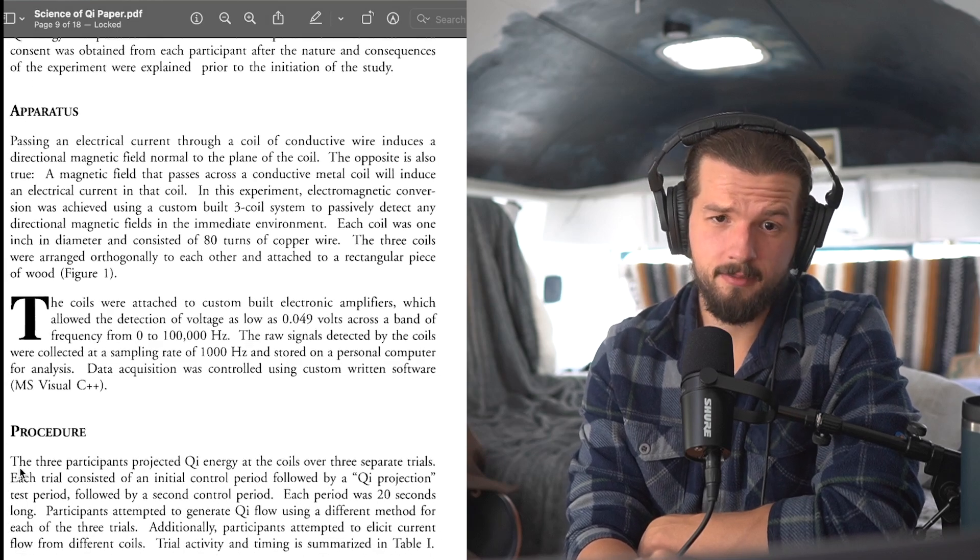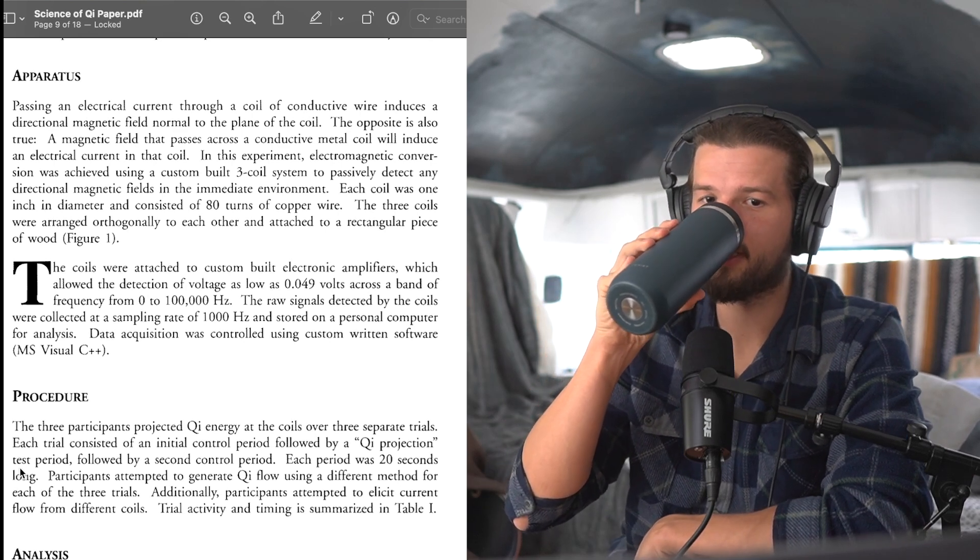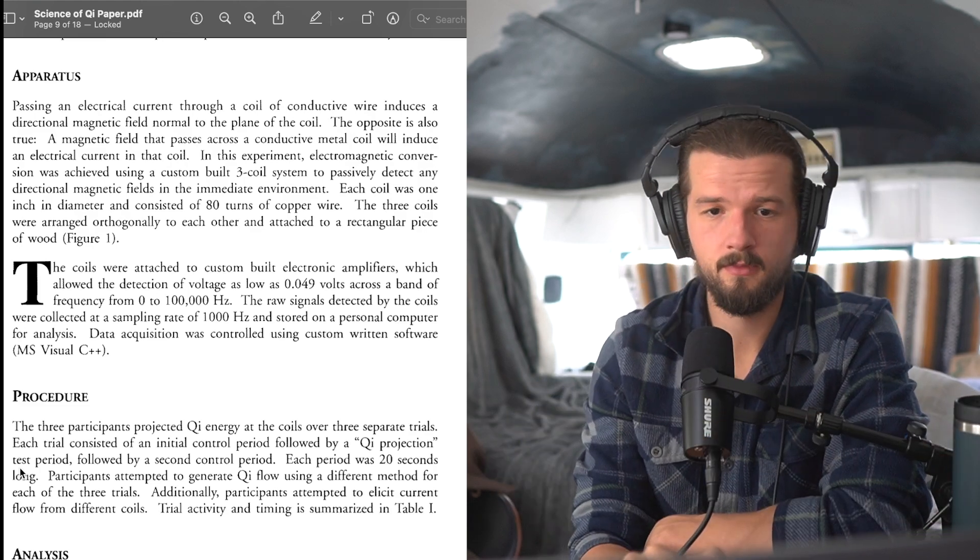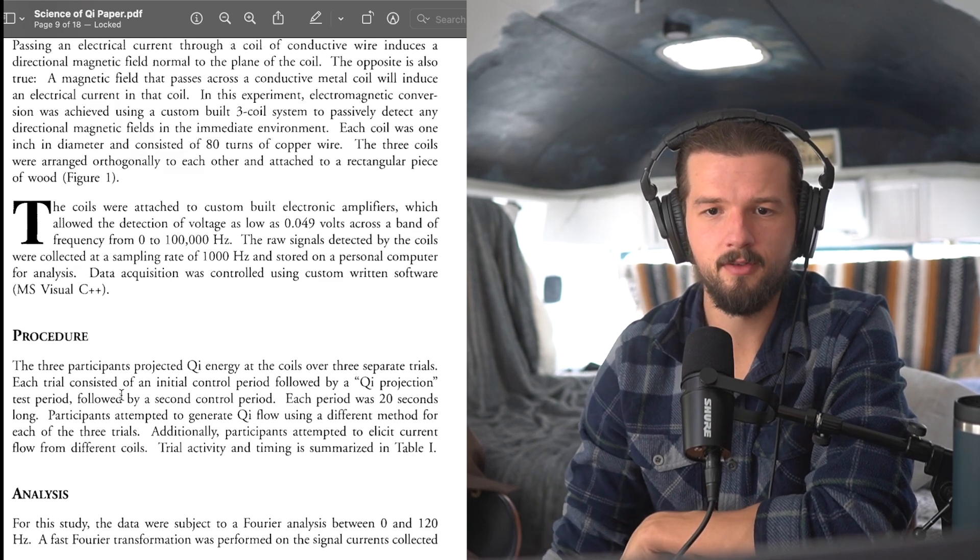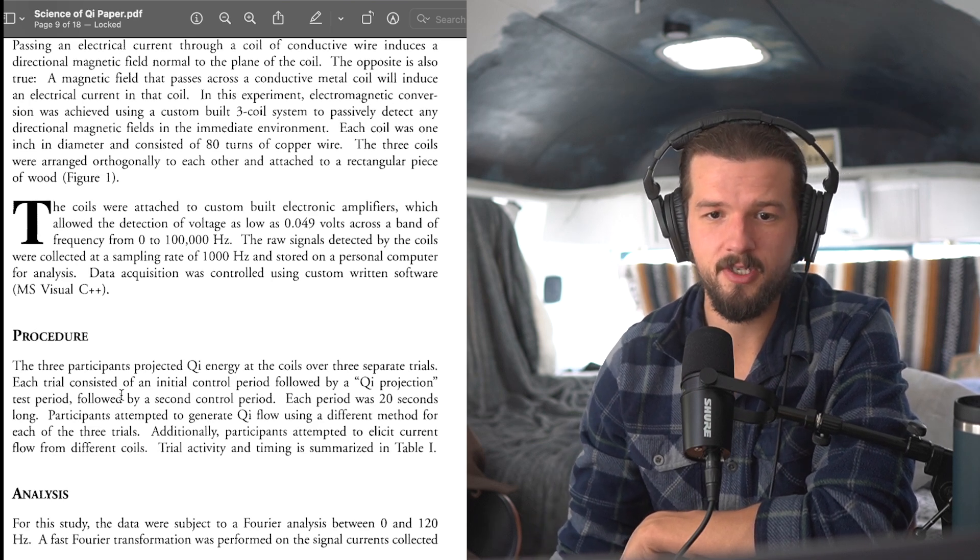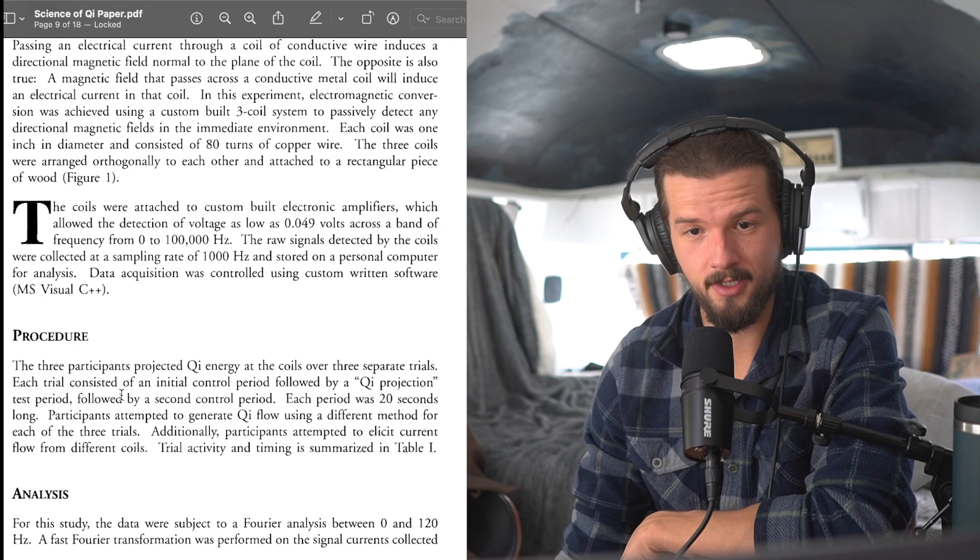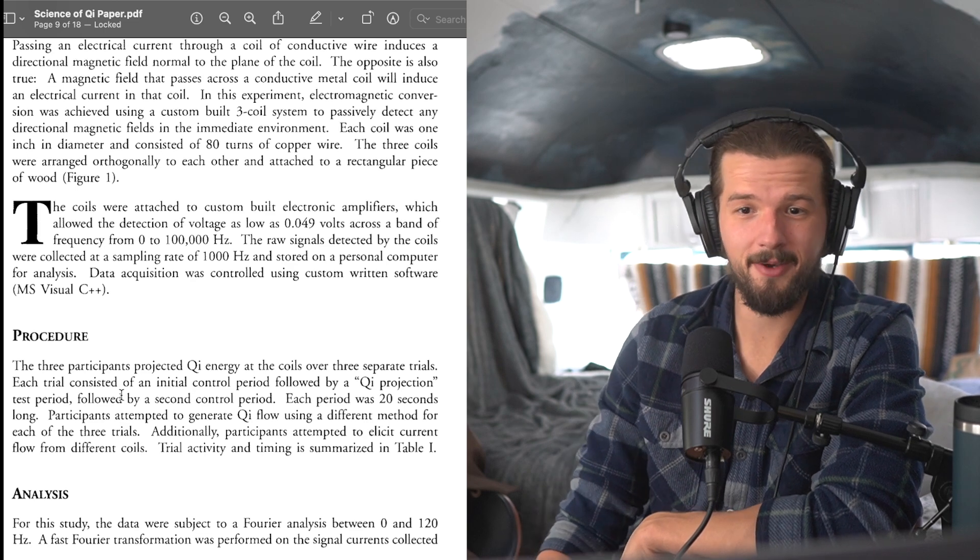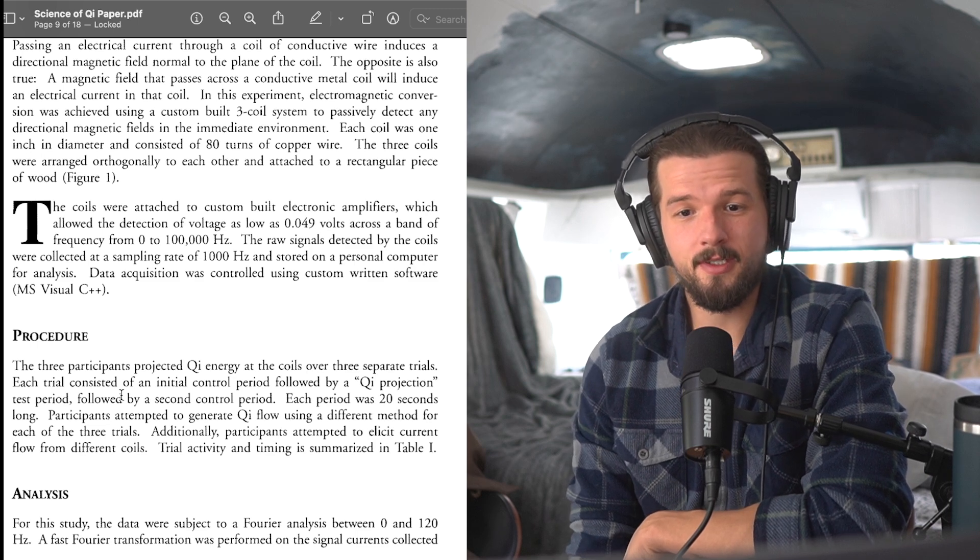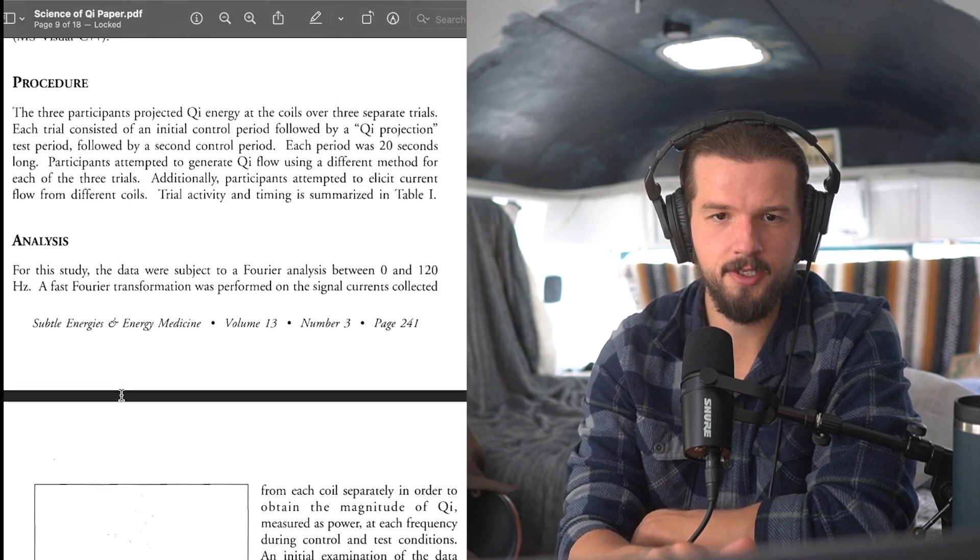So I mean, here's the meat and potatoes of the study, right? So if you're listening, you really got to pay attention to understand this, I think. At least I know myself and I would. So the coils were attached to custom-built electronic amplifiers which allowed the detection of voltage as low as 0.049 volts across the band frequency of 0 to 100,000 hertz. That's a lot. The raw signals detected by the coils were collected at a sampling rate of 1,000 hertz and stored on a personal computer. Oh, nailed it, it is personal computer. I've built my own computers before and I remember when they were called PCs. Okay, data acquisition was controlled using custom-written software. MS Visual C plus plus.